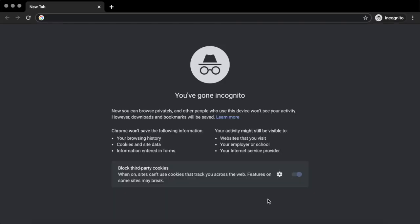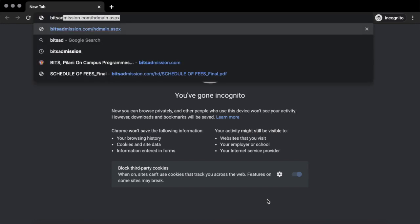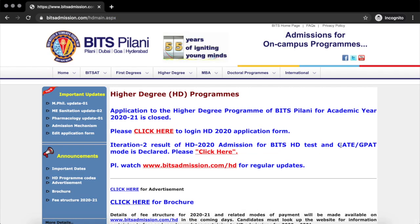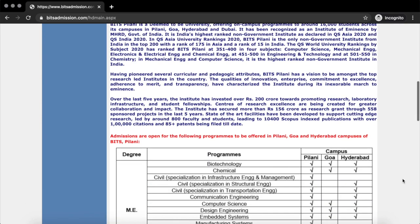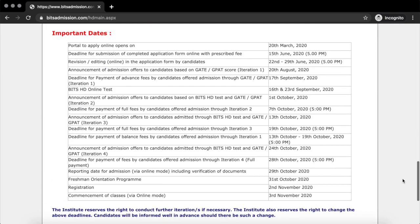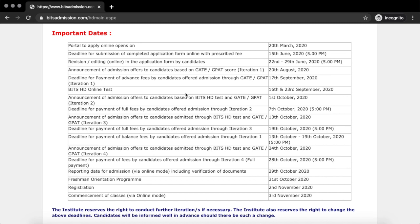Let's begin by taking a look at the BITS syllabus. I promise you that if you follow my instructions to the letter, you will get selected in the BITS HD test. First, we go to BITS admission, then we go to the important dates. The second iteration results were announced on 7th of October.